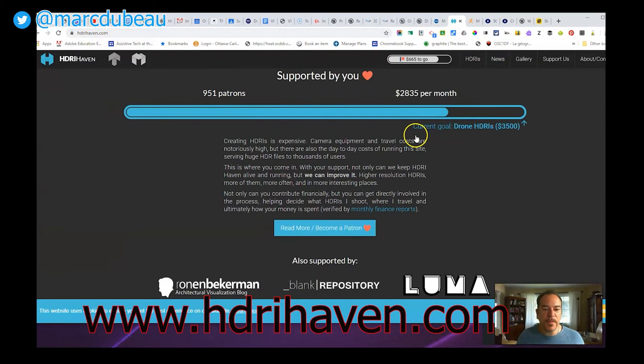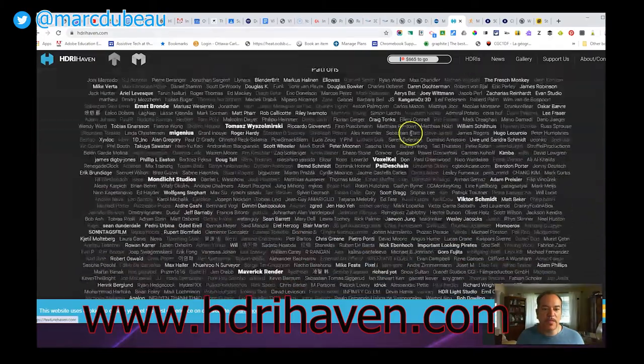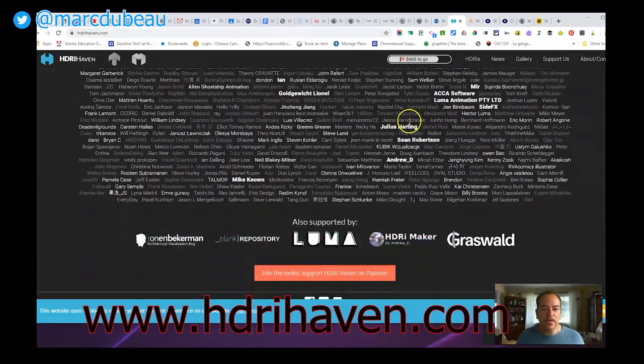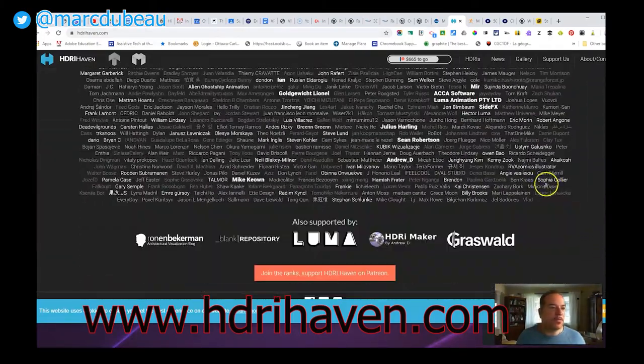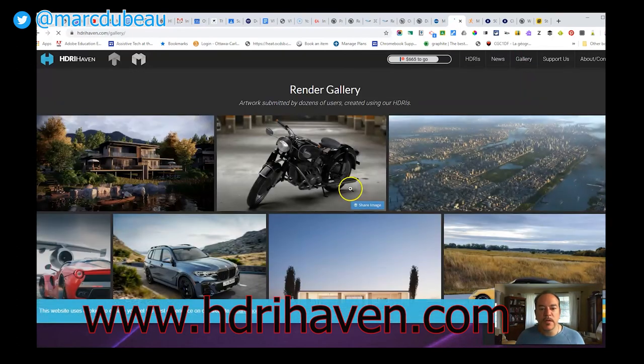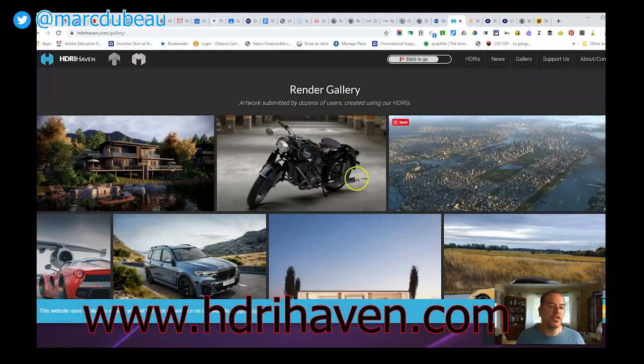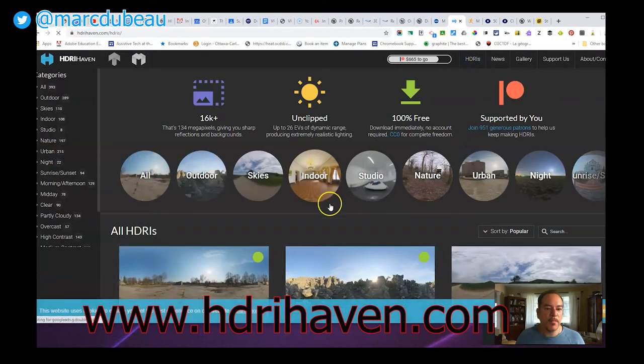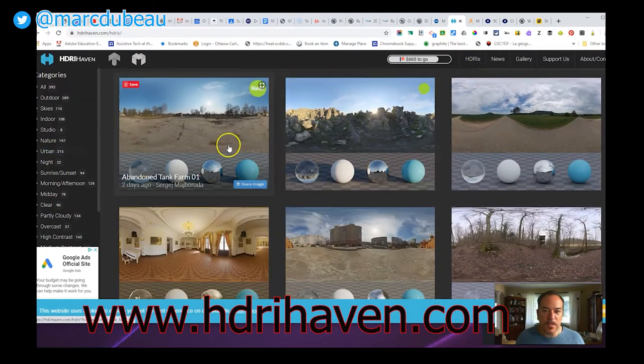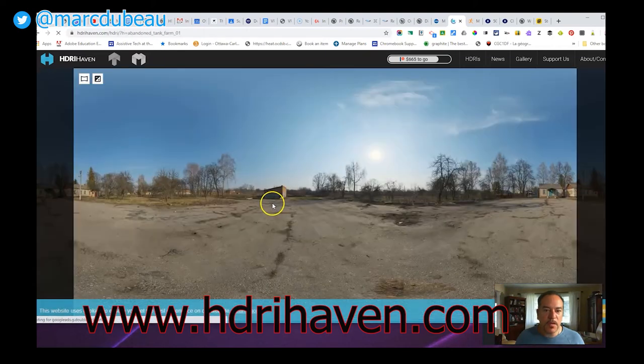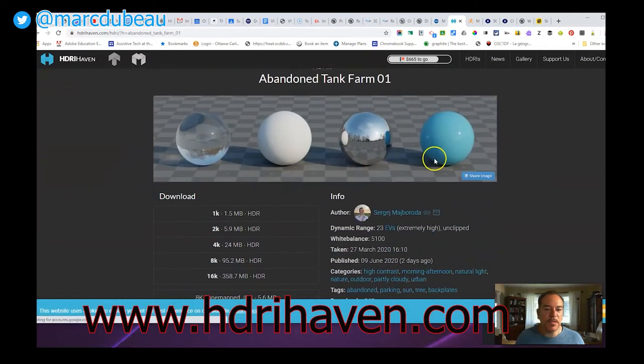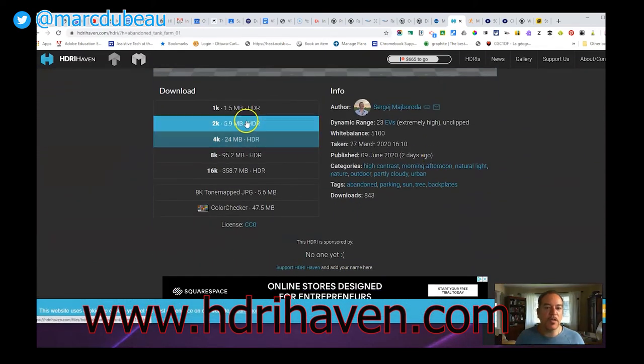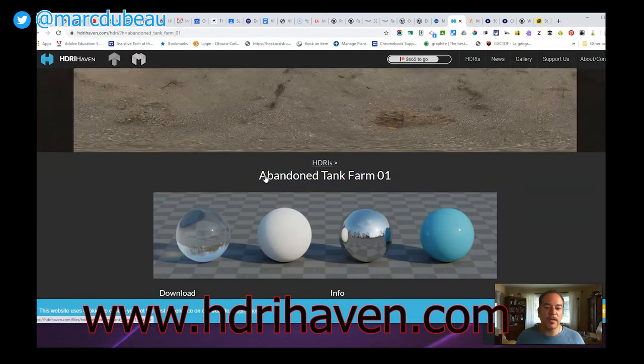I'll just go to the site. It's called HDRIHaven.com. If you look, they have just a lot. Let's go to the gallery here. It's a render gallery of different kind of visual productions that were done using some of their images. Here there's all kinds of different scenarios. I used, I think it was this one. All you do is you basically download it in the format that you want. And I did that.